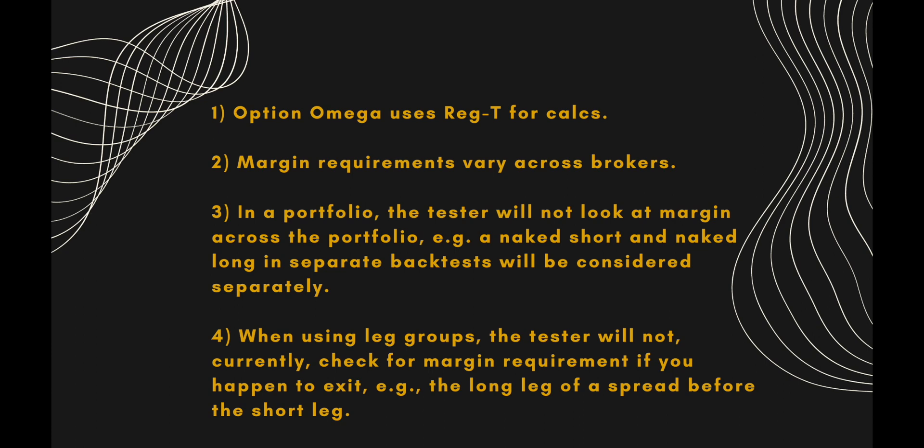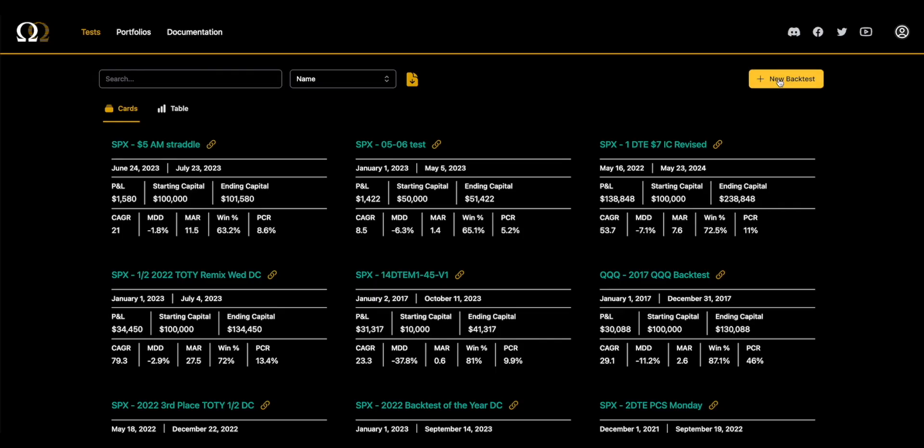A couple other notes: if you're looking at a portfolio, which is a little more advanced and we won't go deep into it in this video, the tester is not going to look at margin across the portfolio. If you have different tests that offset each other, the tester is not going to take that into consideration. Additionally, when you're using leg groups, the tester will not check for margin requirements if you happen to exit one of the leg groups, the long leg of a spread, before the short leg. It will not look at margin requirements; it will just execute the backtest.